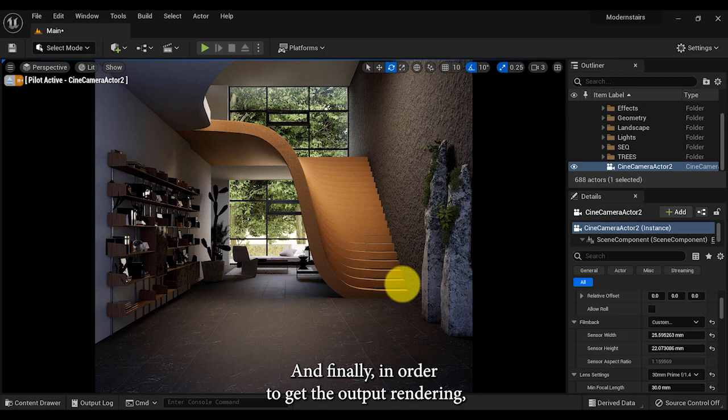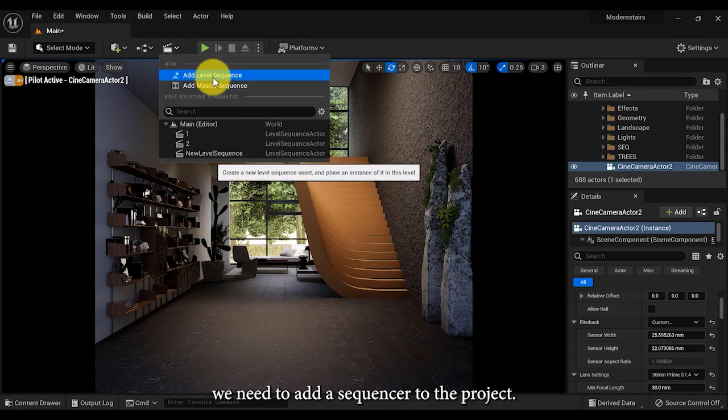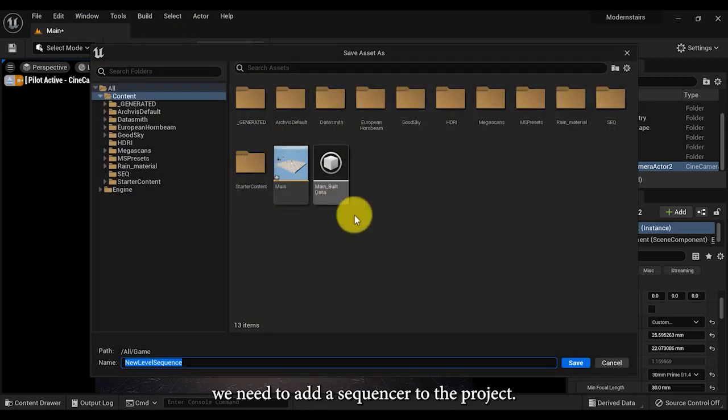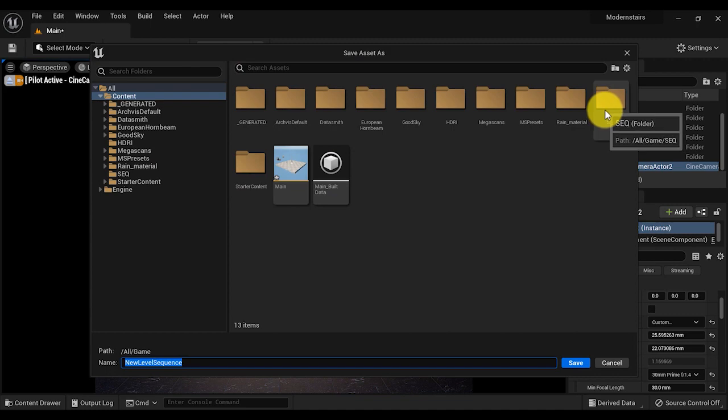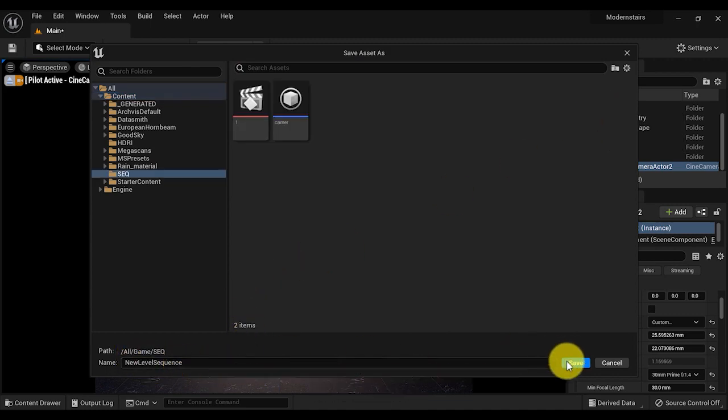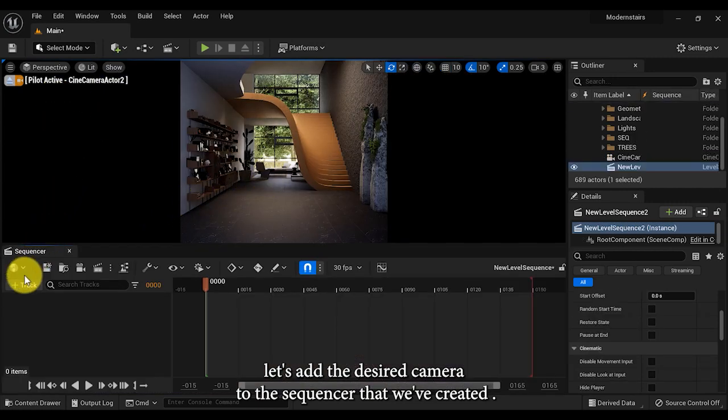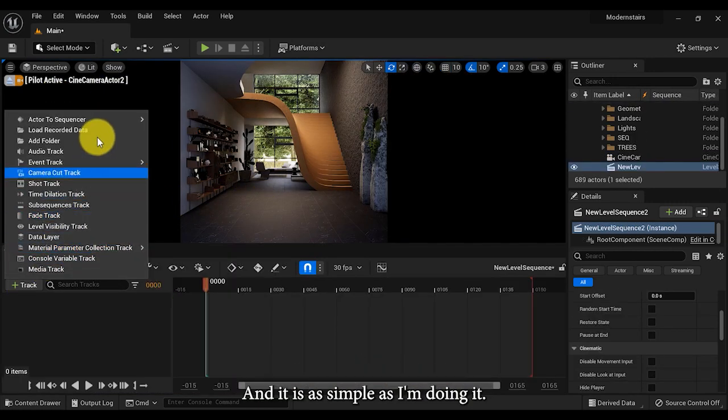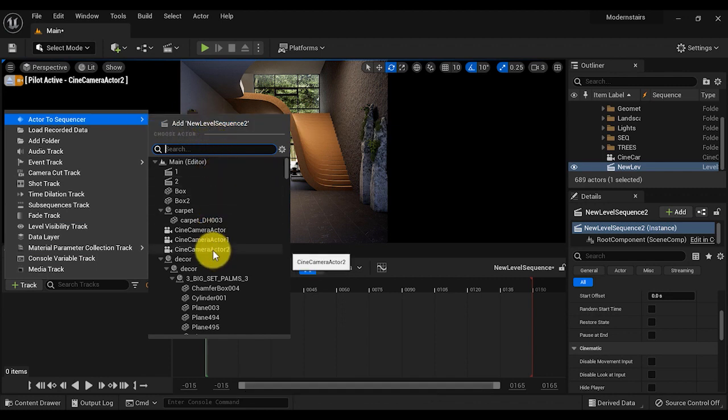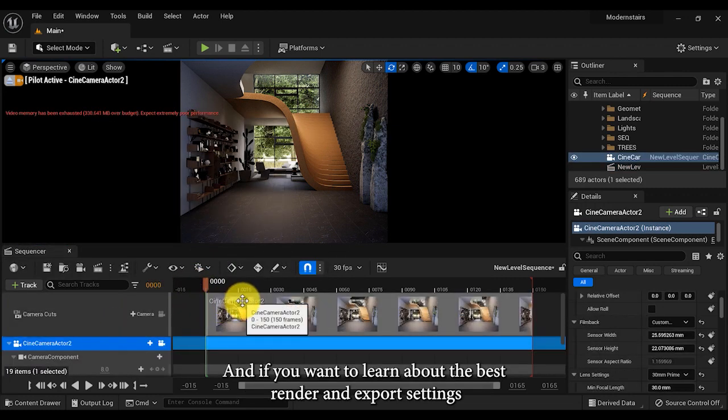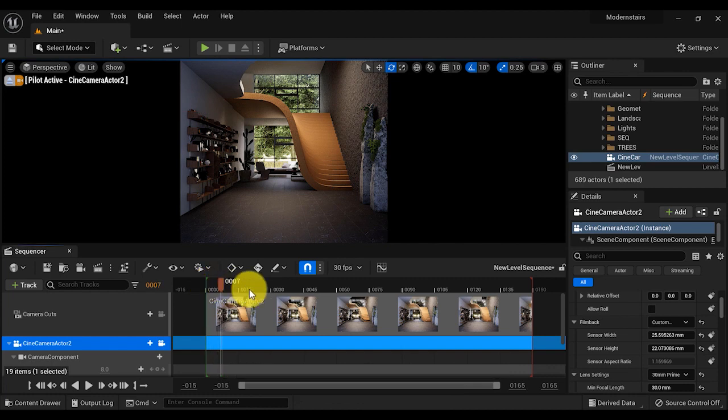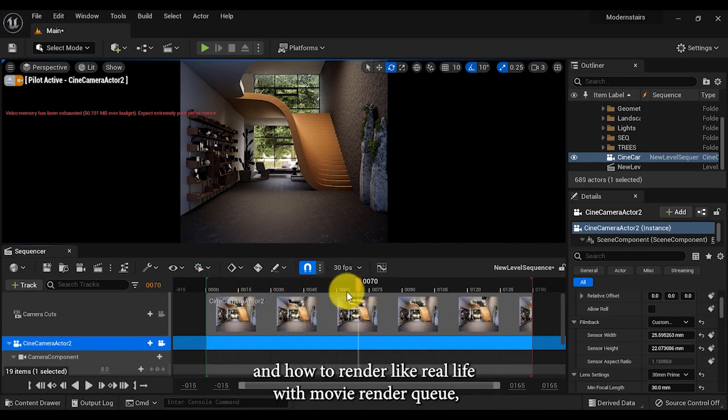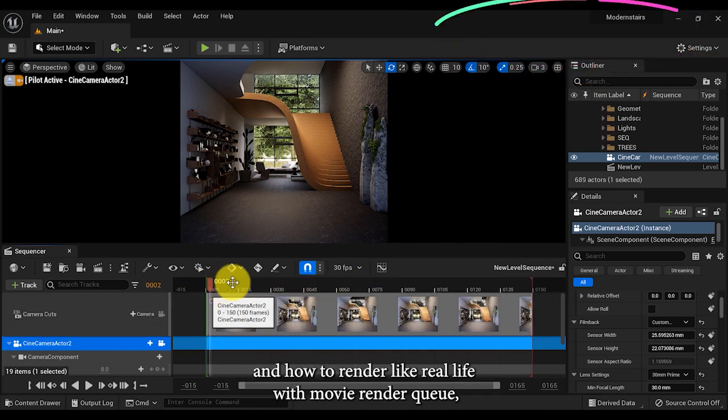Finally, in order to get the output rendering, we need to add a sequencer to the project. Now that we've defined the sequencer to the project, let's add the desired camera to the sequencer that we've created. It is as simple as I'm doing it. If you want to learn about the best render and export settings and how to render like real life with movie render queue, make sure you didn't miss the video on the top right of your screen.